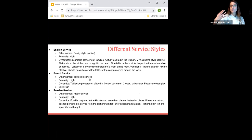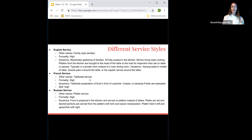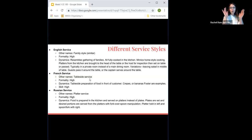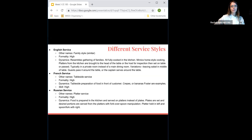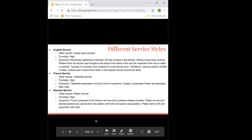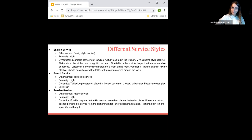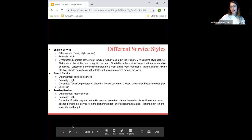Bananas Foster is a big one because you get the flame going and everyone reacts. A student asks about hibachi restaurants — yes, that would be considered French service because they're making it in front of you, even though they're not French at all. That's that style of service.